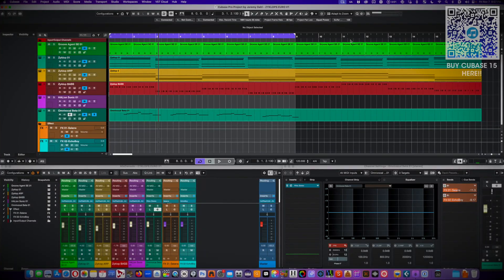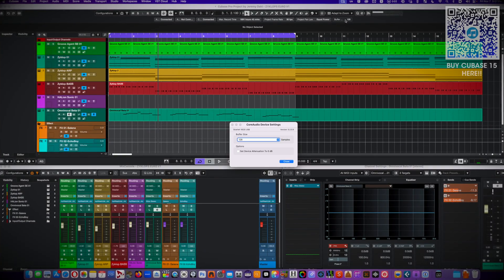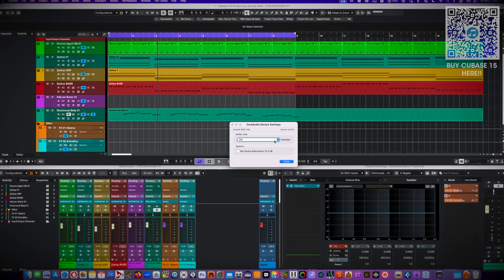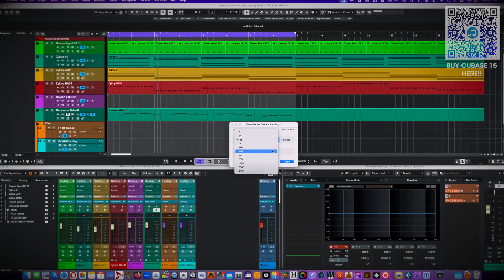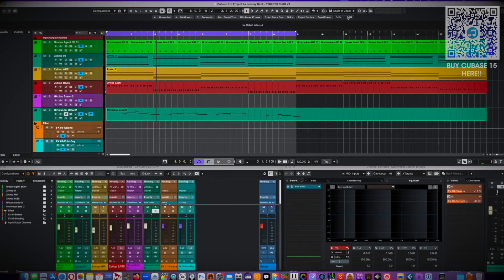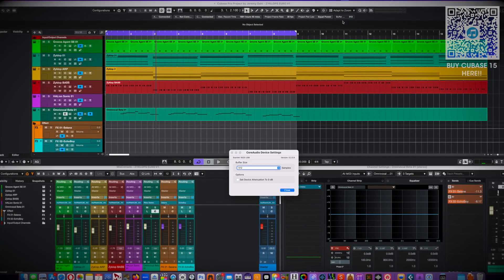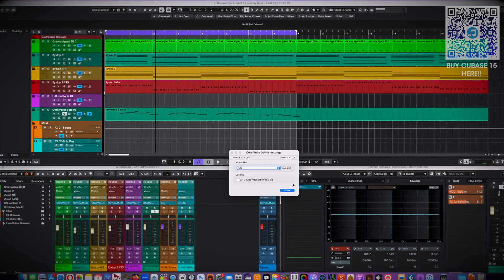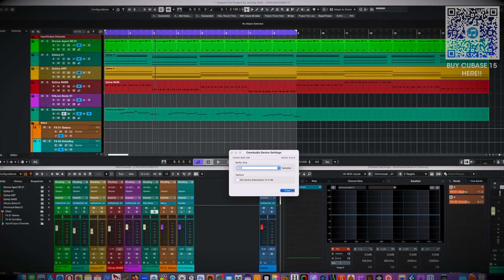And finally they've added a buffer size readout to the status bar and info line. You can see your buffers at a glance and open the ASIO dialog from here. Simple. Very cool.